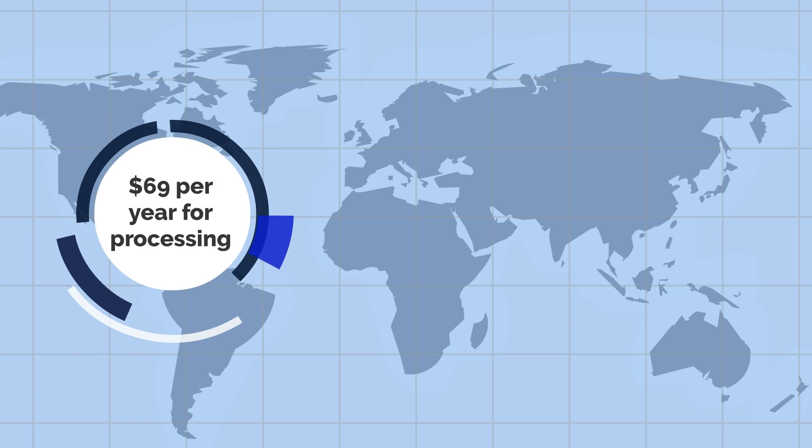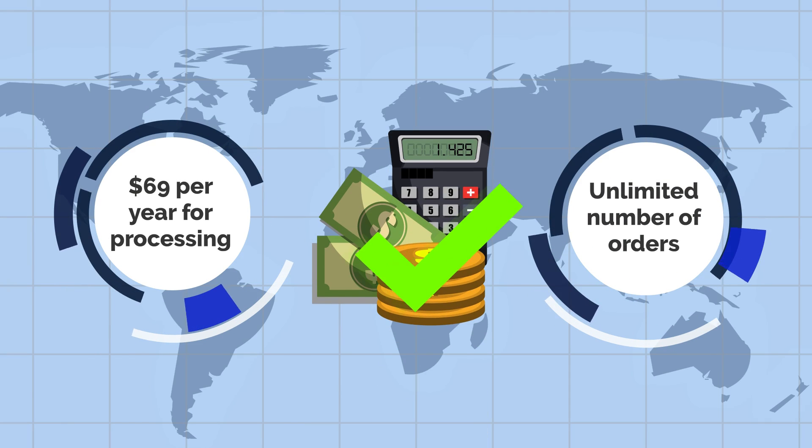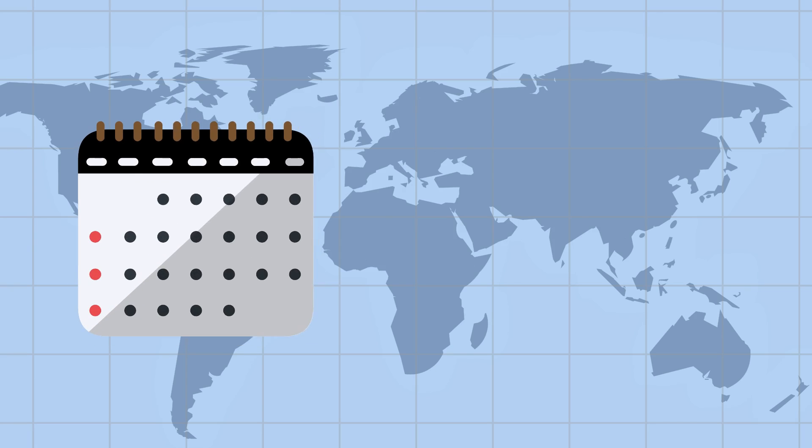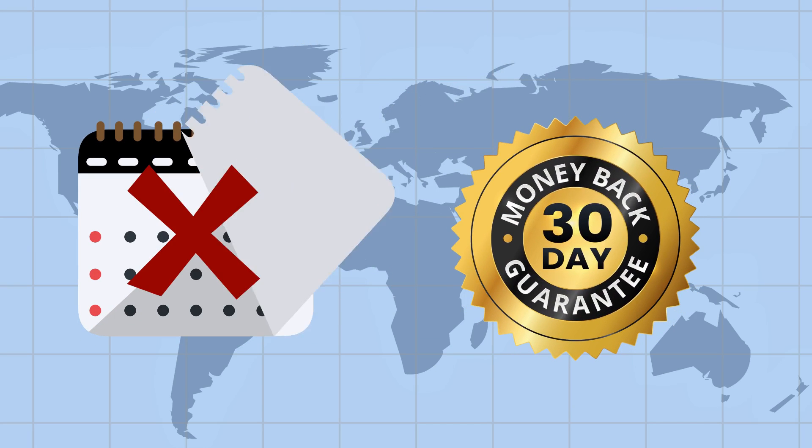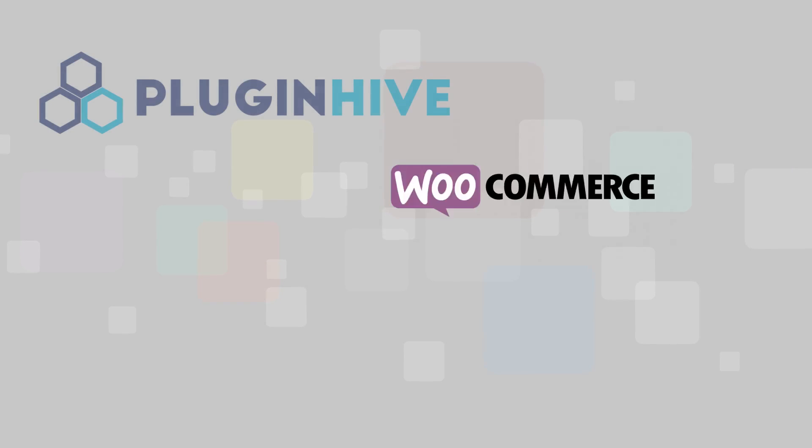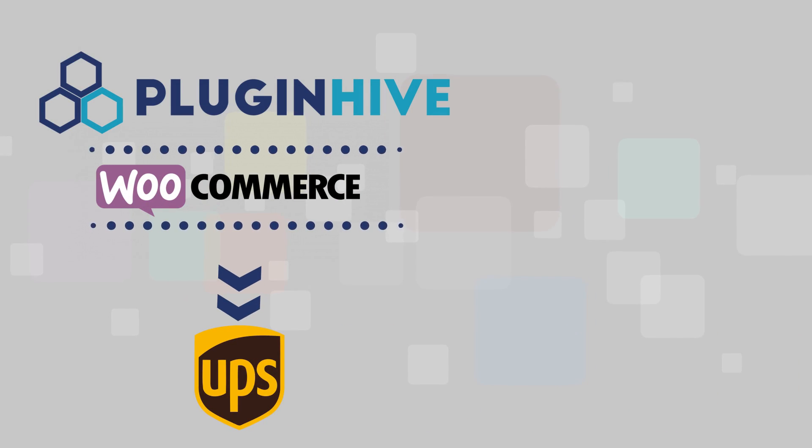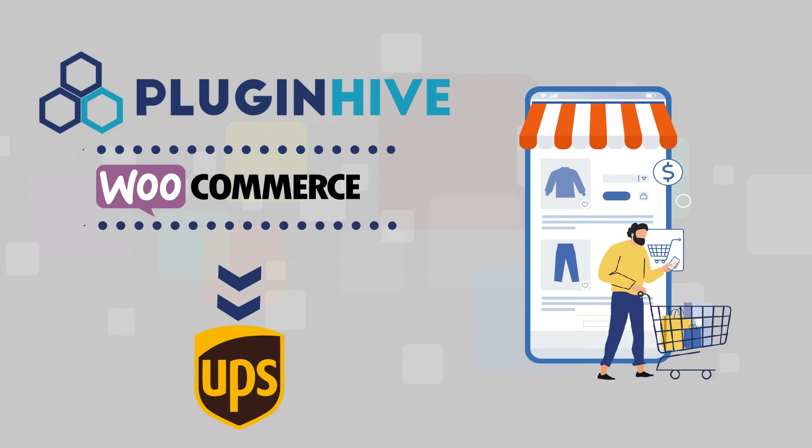$69 a year for processing an unlimited number of orders saves you a lot of money. With no monthly subscription and 30-day refund guarantee, WooCommerce UPS shipping plugin is the number one shipping plugin for your online store.